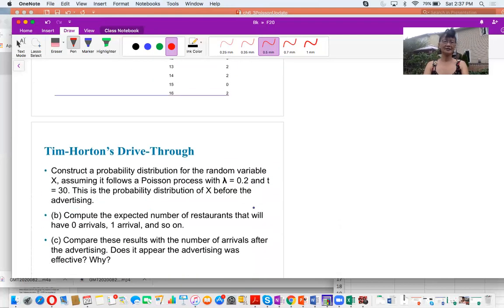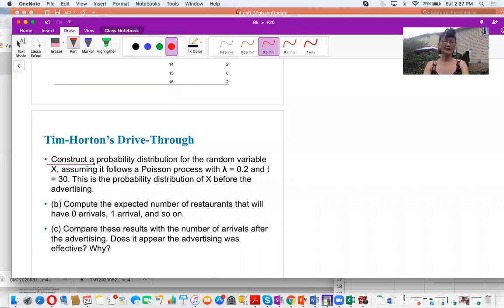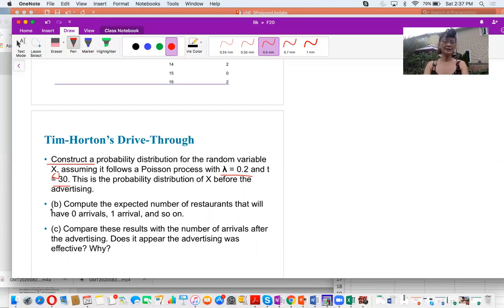The questions are: question one, construct a probability distribution for random variable X, assuming it follows Poisson distribution with lambda equal to 0.2 and T equal to 30. Question B, compute the expected number of restaurants that will have 0, 1, 2, 3, up to 16 arrivals. Question C, compare these results with the number of arrivals after the advertising campaign. Does it appear the advertising was effective, and why?